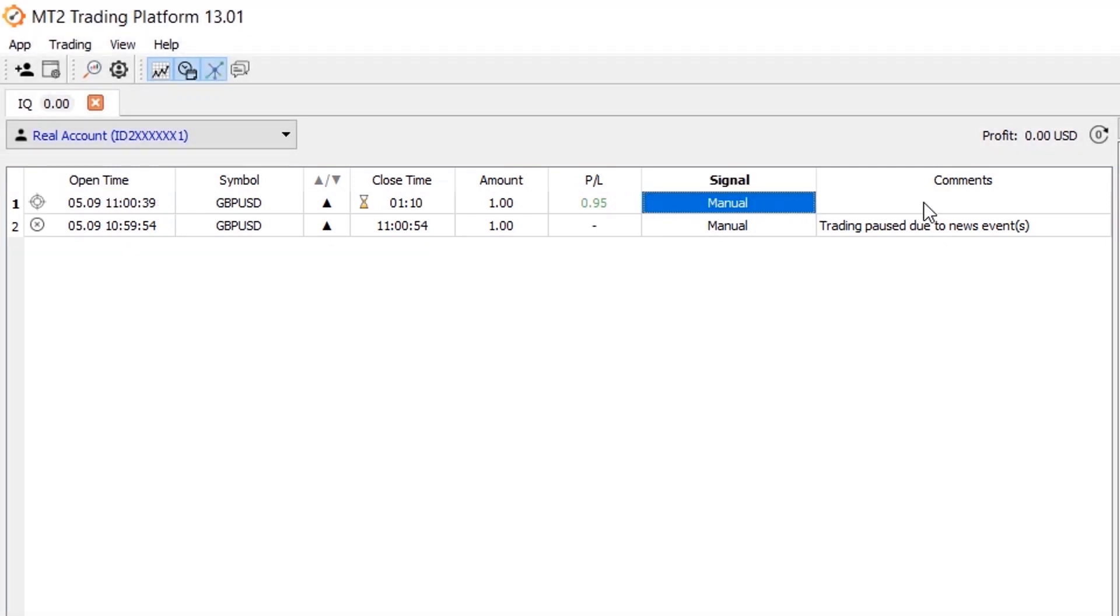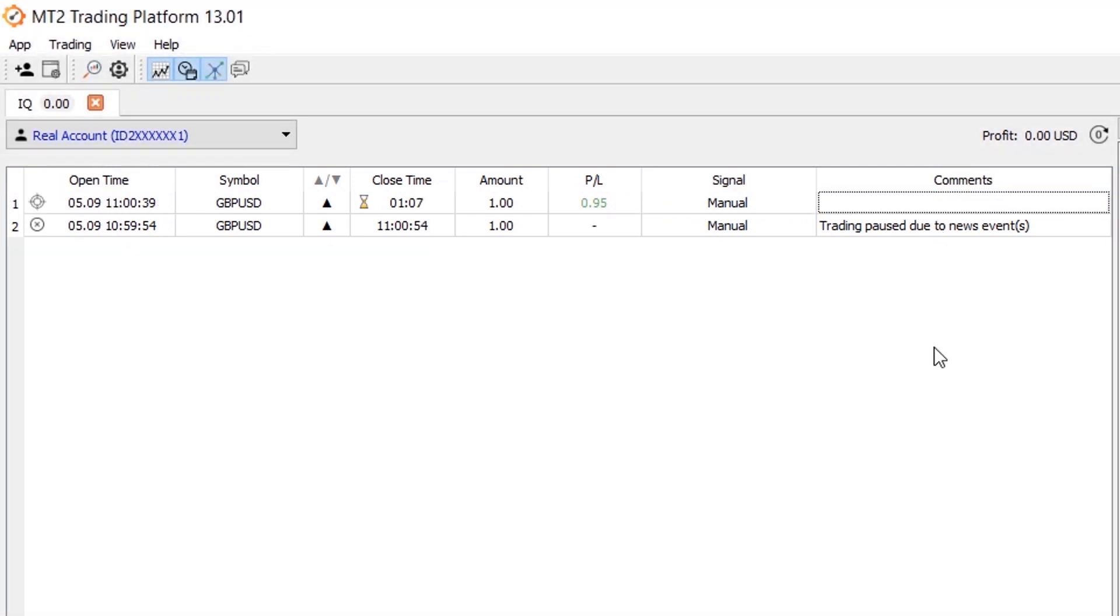And that's all for this feature. I hope you can take advantage of it and take your trading to the next level. Thanks and kind regards, the MT2 trading team.